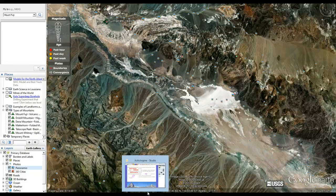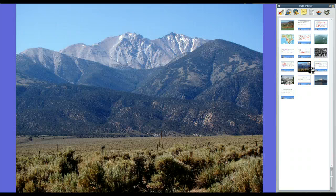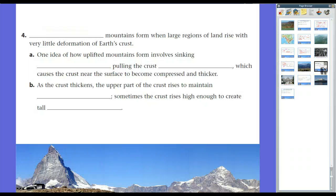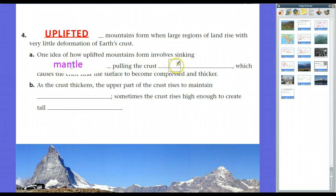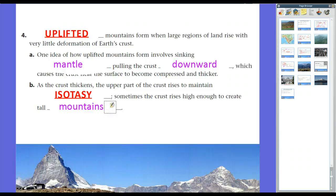The third type is uplifted mountains. They form where large regions of land rise with very little deformation of the Earth's crust. Scientists aren't exactly sure how uplifted mountains form, but one theory is that uplifted mountains form when sinking mantle pulls downward on the Earth's crust. In order to maintain isostasy, a chunk of the Earth's crust actually pushes up, forming pretty tall mountains that form in single places.